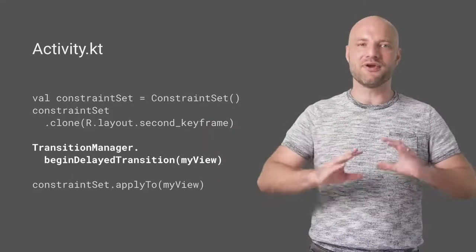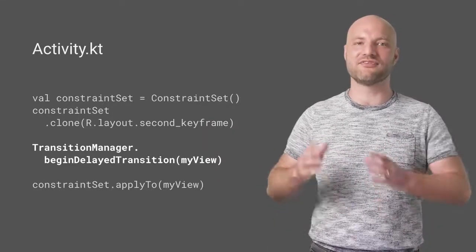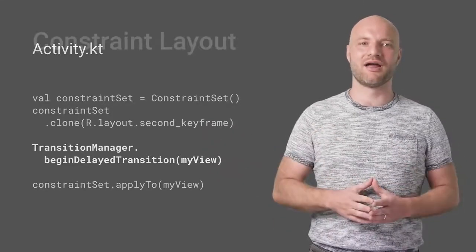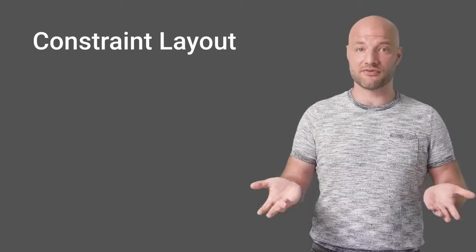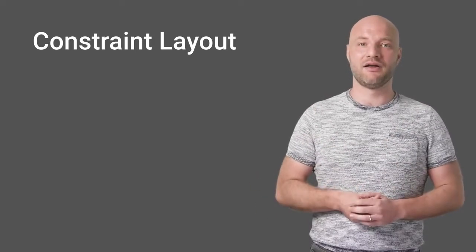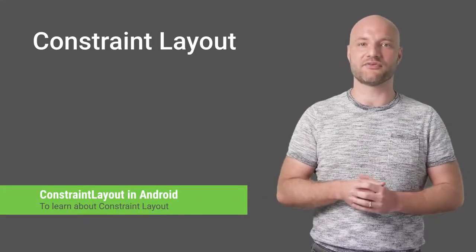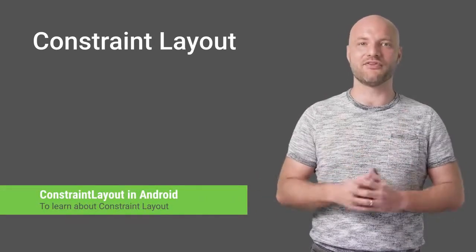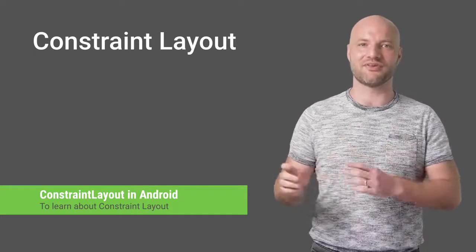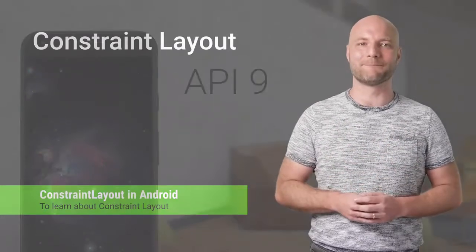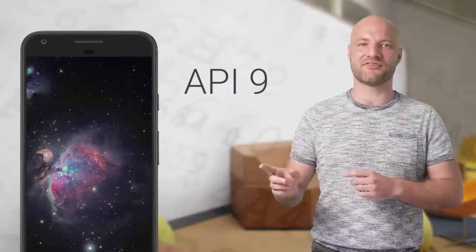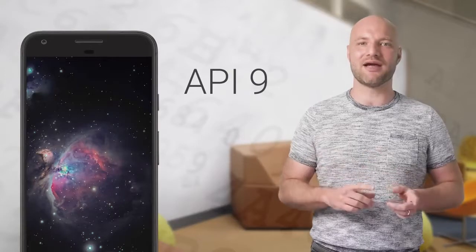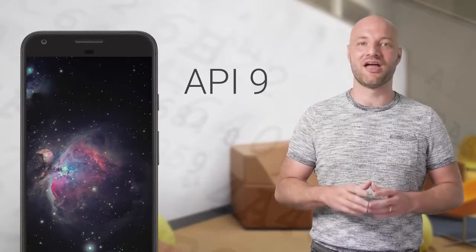You're ready to apply constraint set animations to your code. Of course, to use constraint sets, you'll need to use constraint layout. Check out our earlier DevByte on constraint layout and the Codelab, which covers new features in constraint layout 1.1. Constraint layout and constraint set support API 9, so they'll work on all your supported devices.